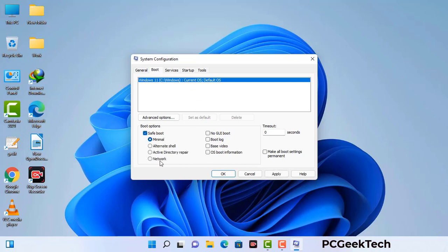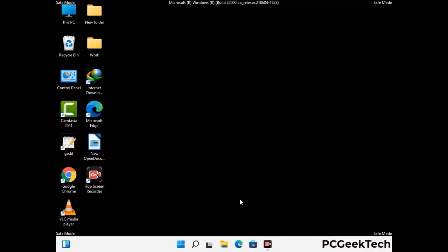Select the safe boot option and check the network option. Then click on the apply button and finally press the OK button. Your system will restart in safe mode within a couple of minutes.